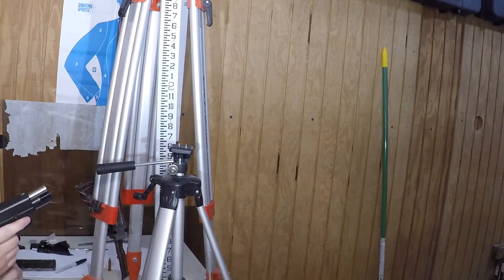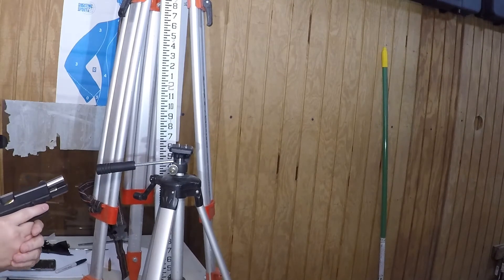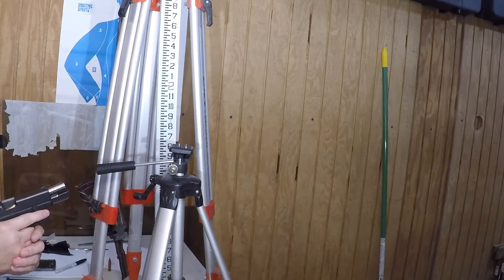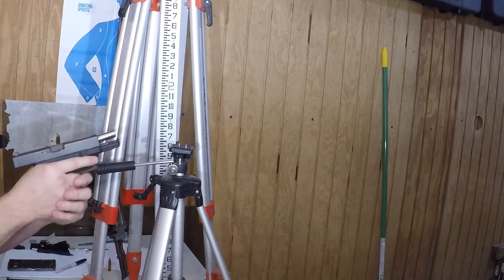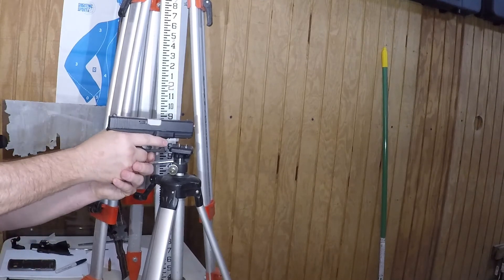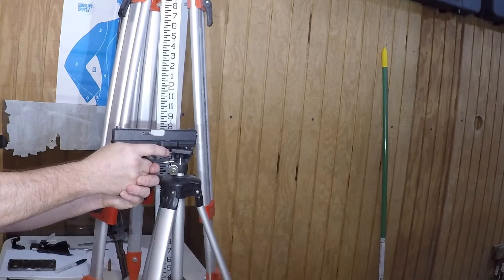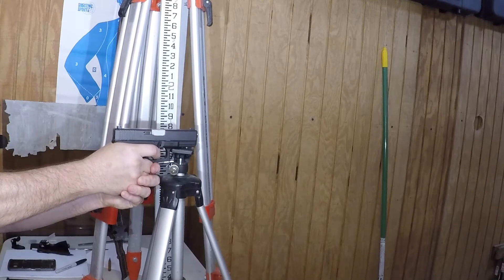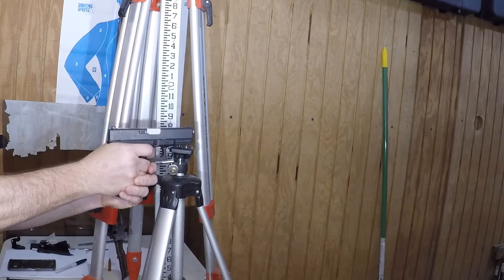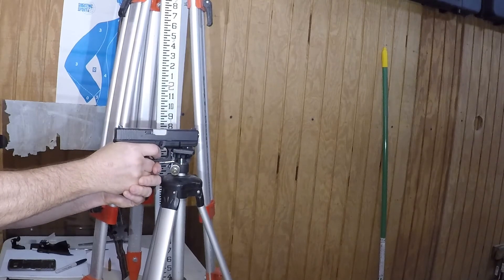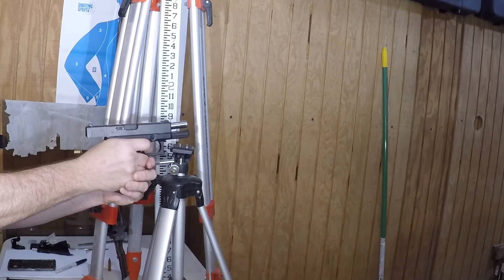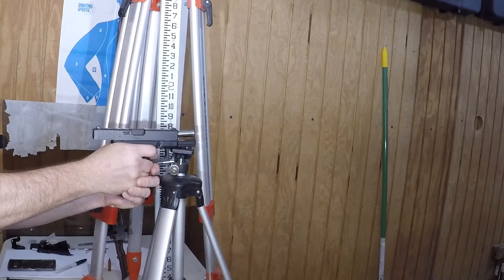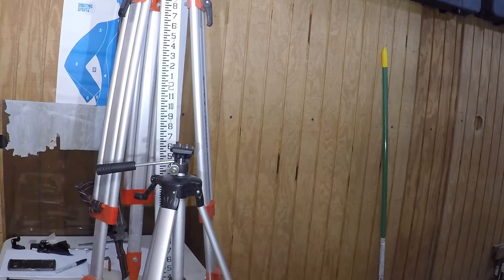All right, next we have Remington +P 115 grain jacketed hollow point.